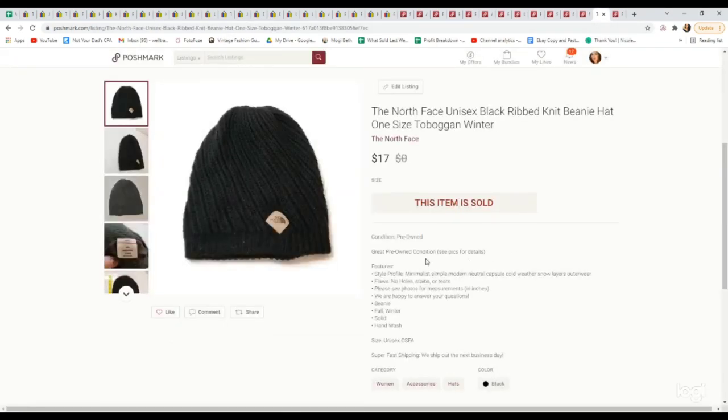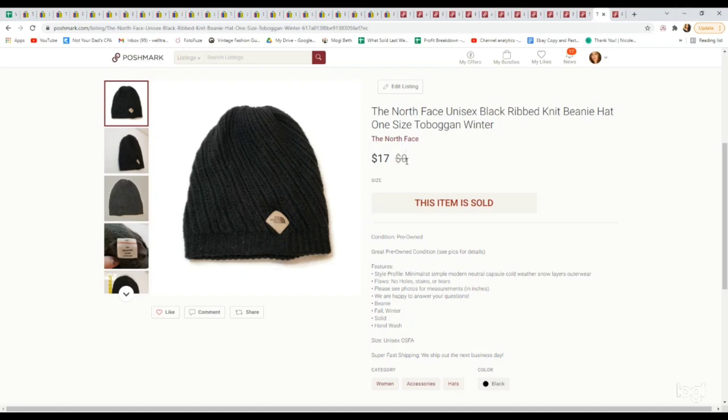Another beanie. This is another bins pickup. This is the North Face. Once again, not a ton of profit, but when you're picking up at the bins for 50 cents and you can get it listed in less than two minutes, it's worth it to me. Super easy to ship as well. We got it at the bins for probably 50 cents and it sold for $17.